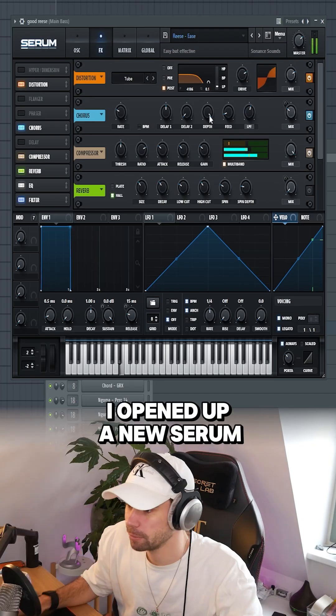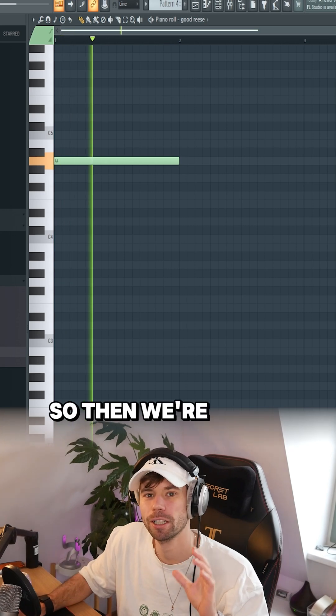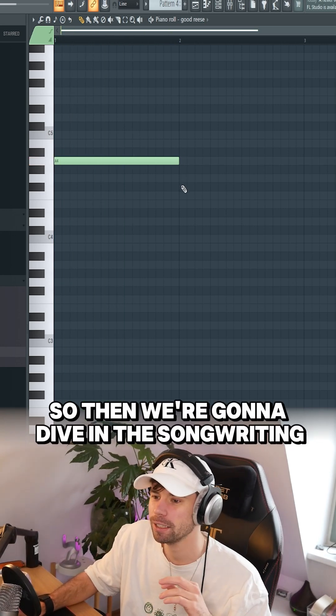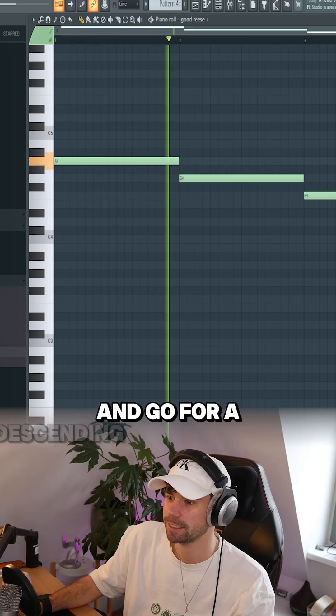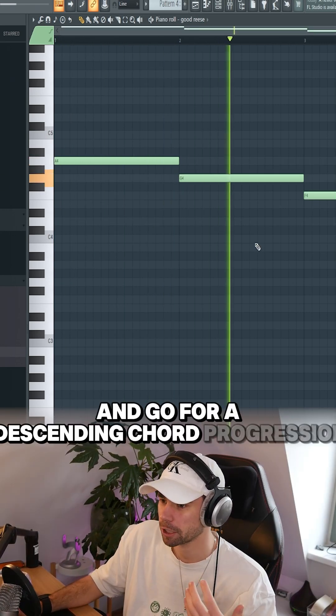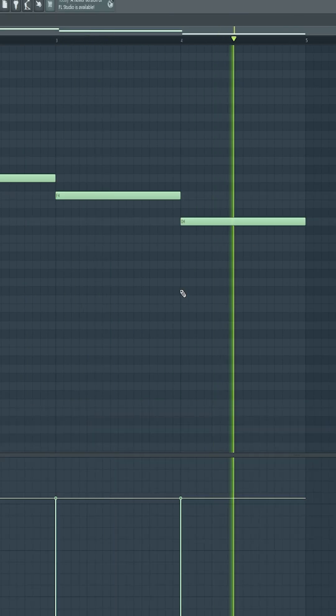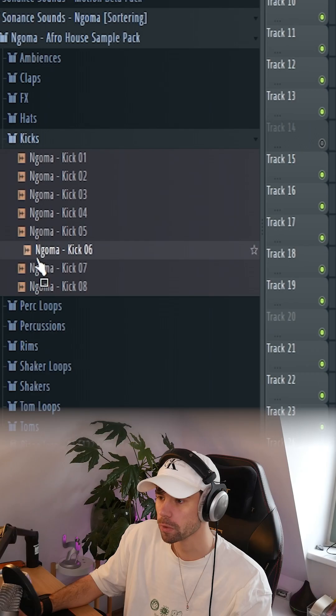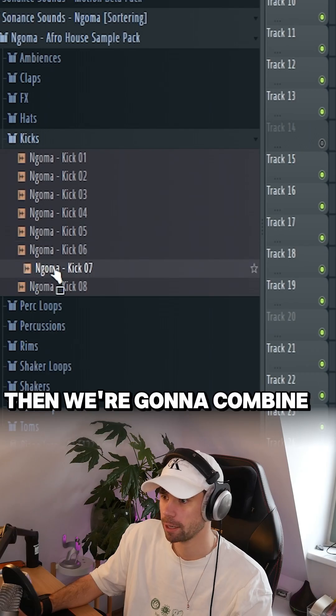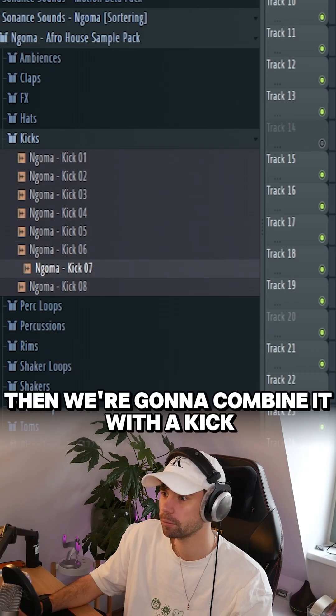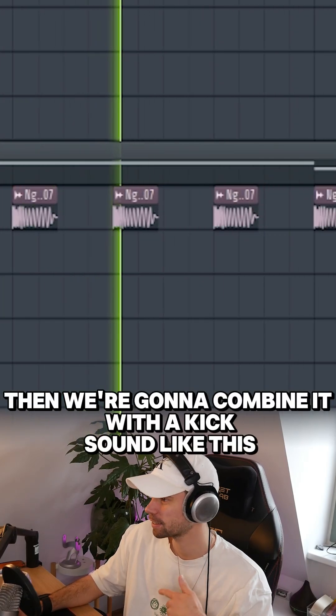I open up a new Serum. So then we're gonna dive into songwriting and go for a descending chord progression. Then we're gonna combine it with a kick. Something like this.